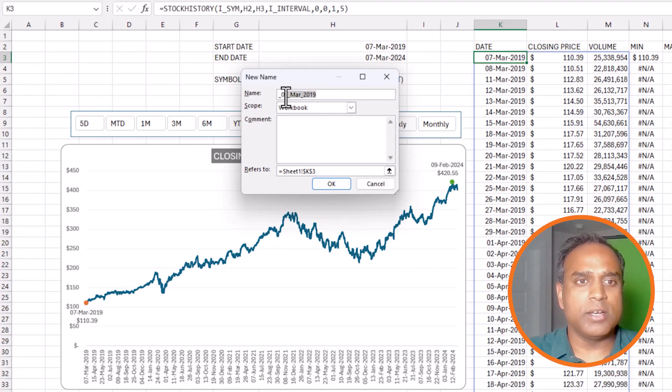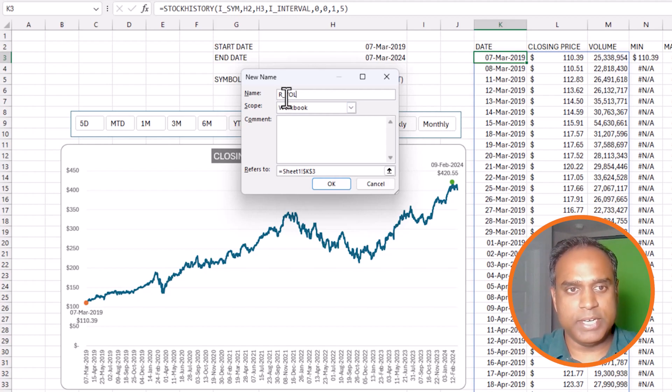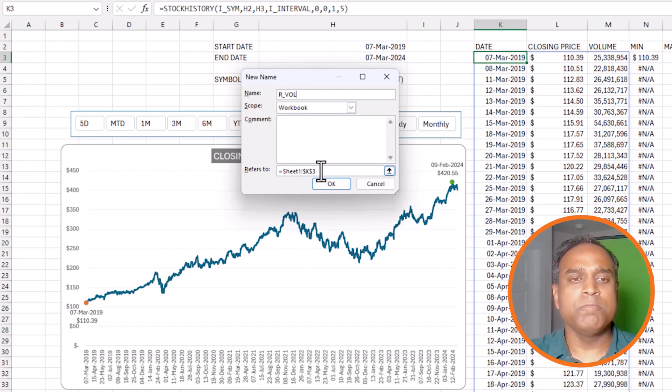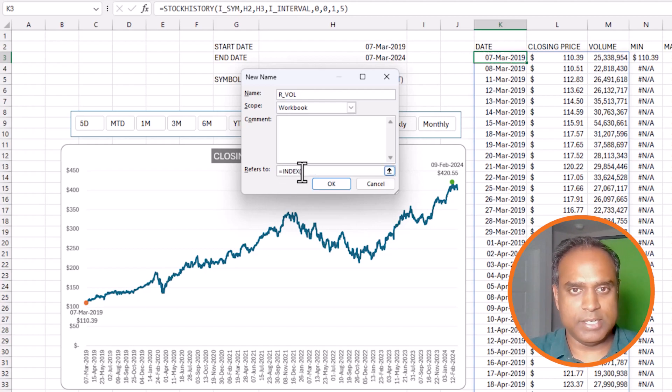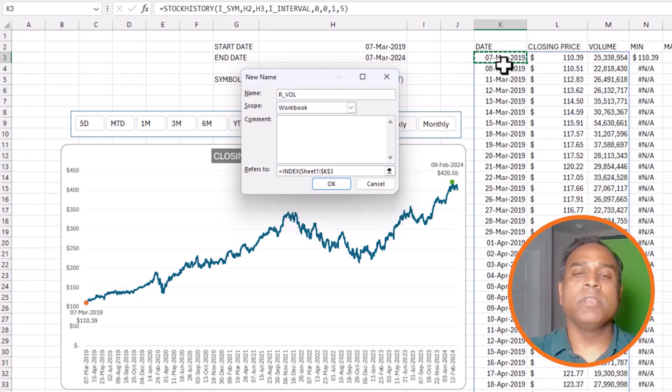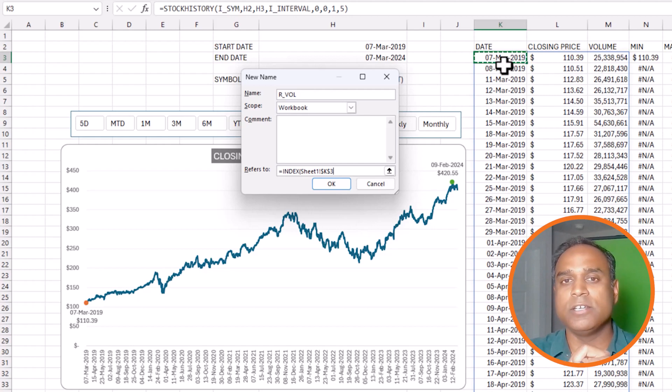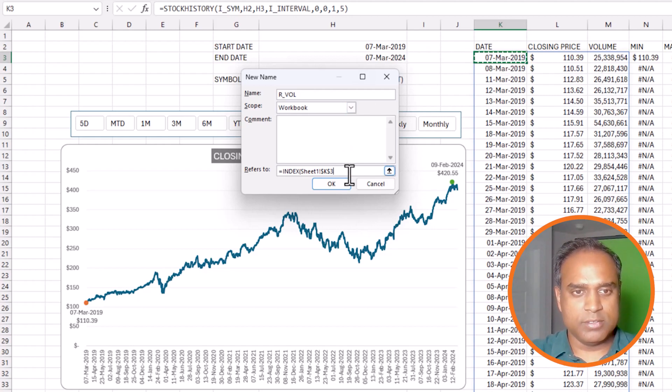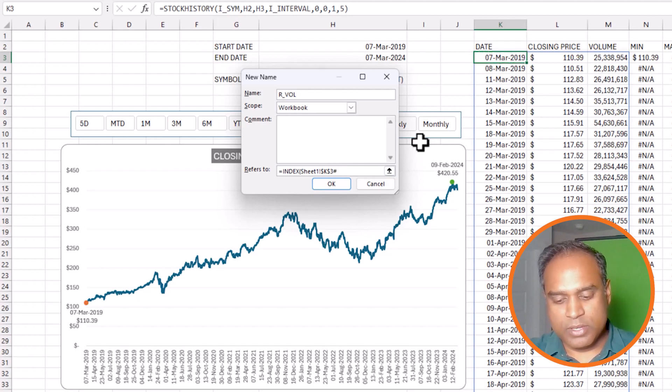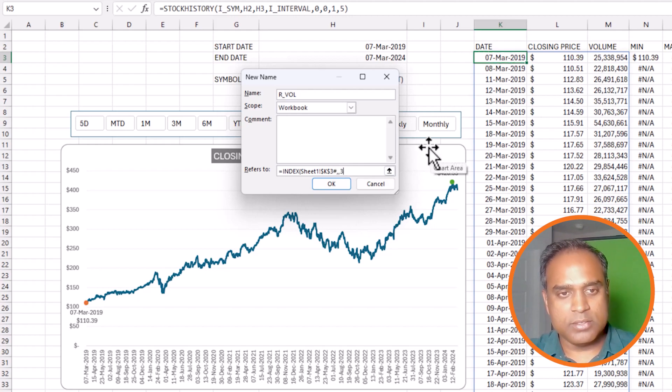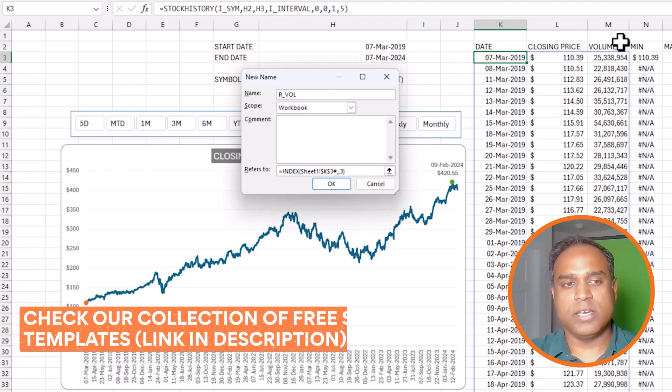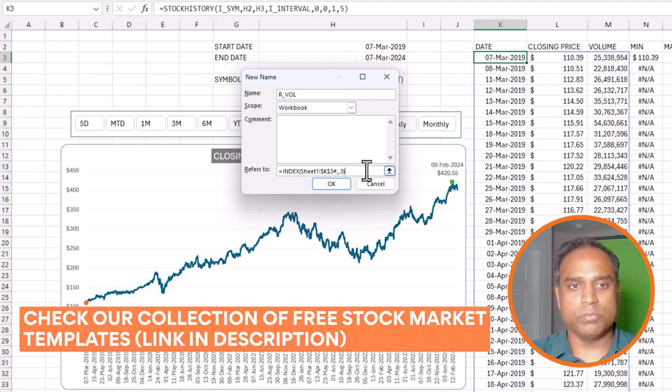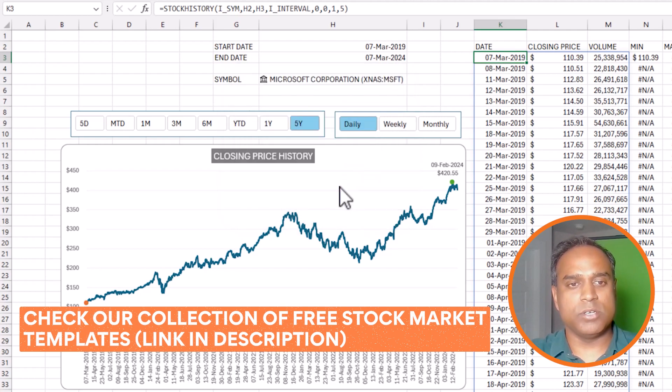And you can see that these are the previous names that we have created. We're going to create a new one. I want to call this r_vol for volume range of volume information. For this, I'm going to use the simple formula INDEX of cell K3. This is where my stock history function is. Wherever you have written the formula for stock history, please use that reference. Then put a hash, comma, comma, third column, because we extracted the date, the price, and the volume. So volume is in the third column. So I put three, and I press okay.